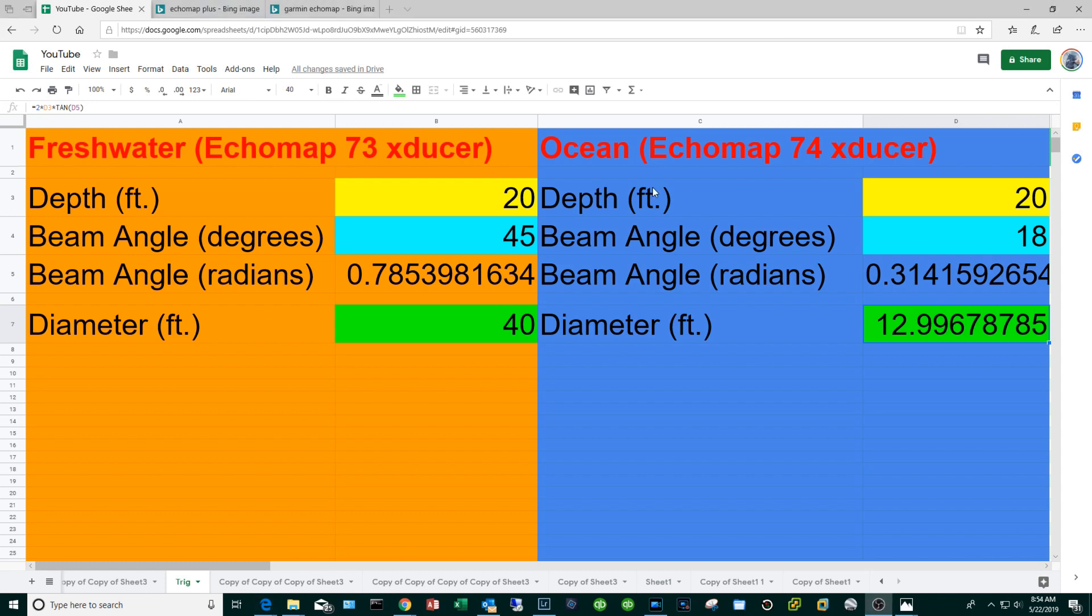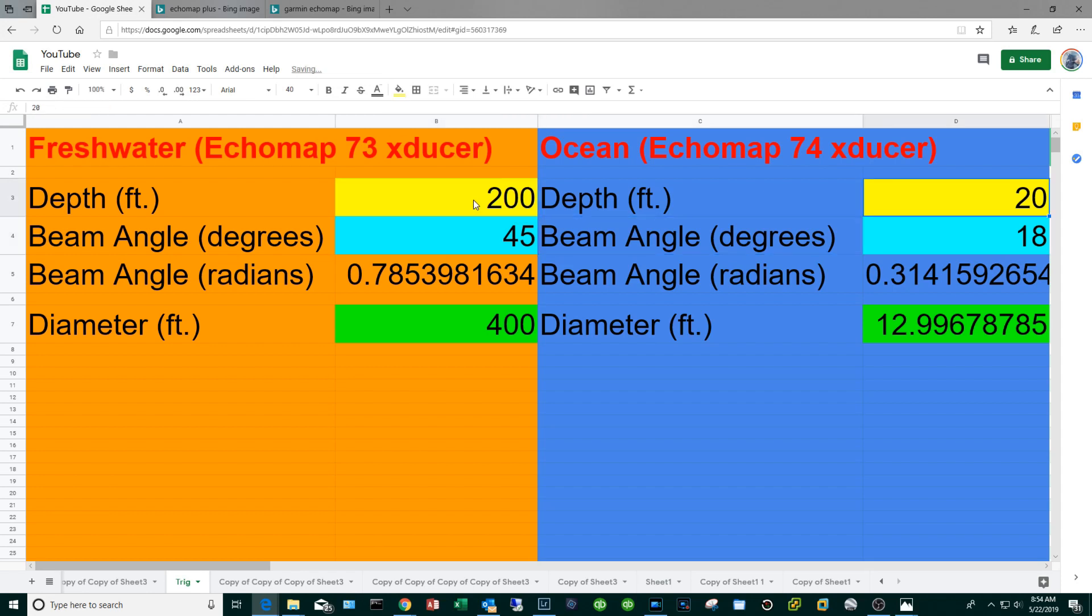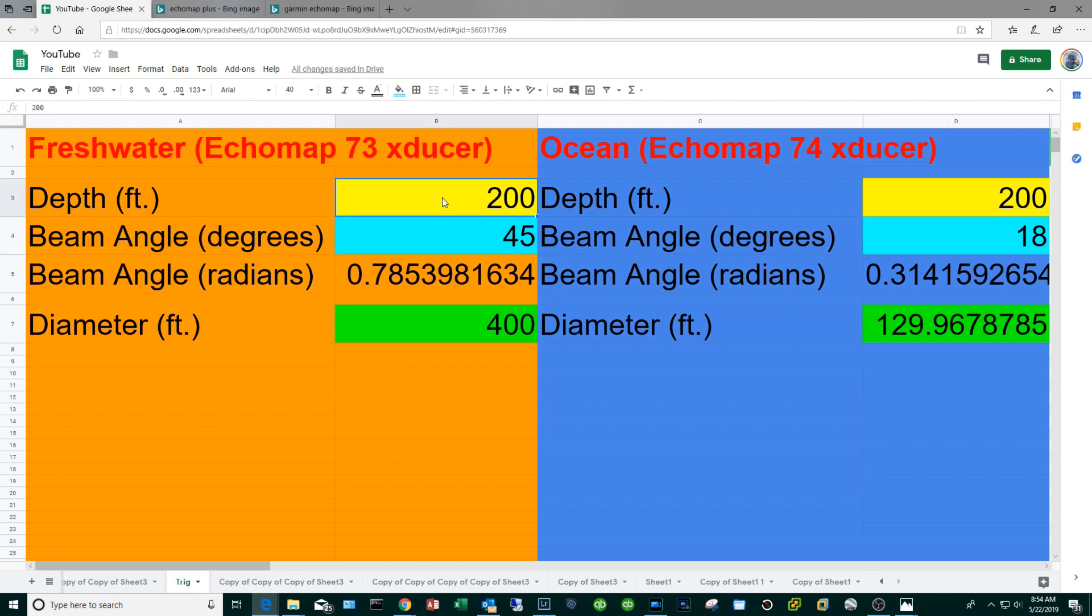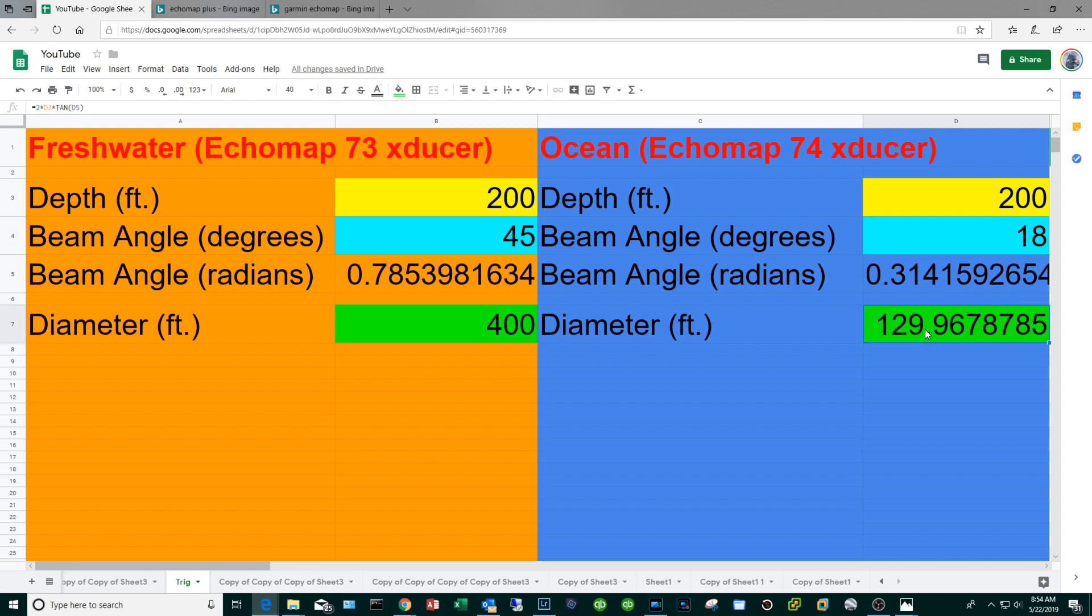But let's change the parameters to simulate deeper water as an ocean. I'm going to change 20 to 200, and then 20 to 200. So on the left hand side the freshwater stuff, in 200 feet of water because of the really wide beam angle 45 degrees, you're going to end up with a cone diameter of 400 feet. That's way too big, you can't make heads or tails out of a cone that's 400 feet wide. Now on the ocean side at 200 feet because of the narrow angle, you're going to end up with the cone diameter of about 130 feet which is about what you want.